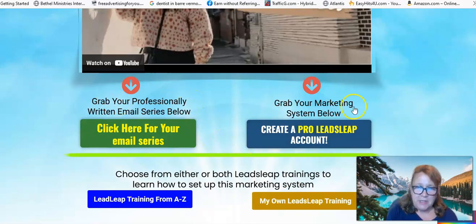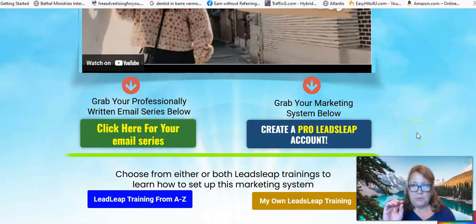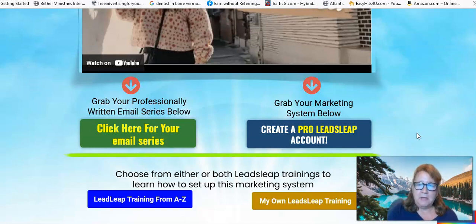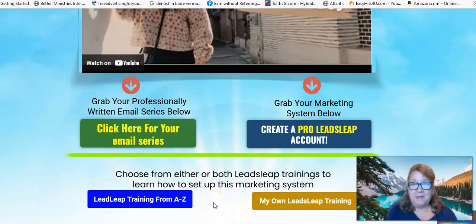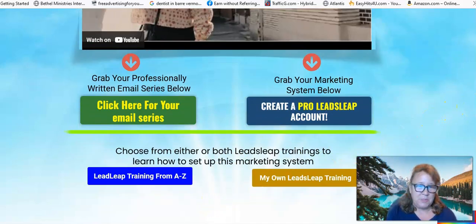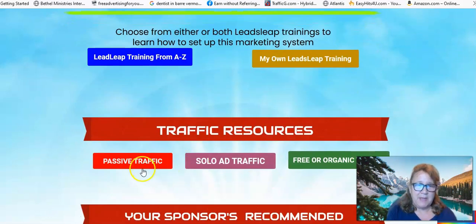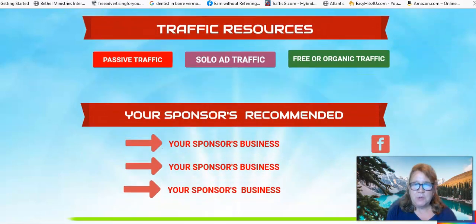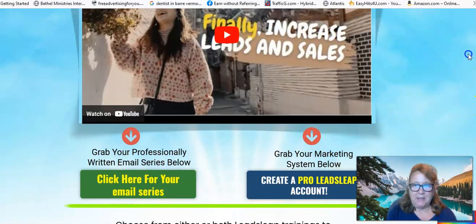This right here is the crux of the marketing system. You set up your capture pages from here. This is called the sales page or thank you page. And then you link this to all the other pages. This is the rotators — the passive traffic has a page of its own, the solo ad traffic has a page of its own. And you can change these links to everything and anything you want.